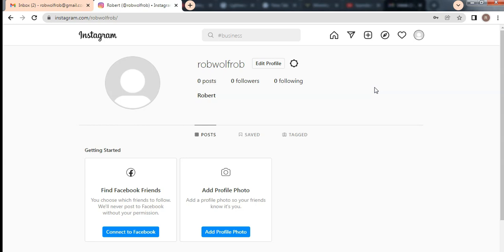To wrap up: by creating backlinks across Instagram, Facebook, and YouTube and connecting them all together, you allow external audiences on each platform to discover your other channels, which automatically helps you build and grow your overall audience. If you enjoyed this video, smash the subscribe button, like the video, and I hope to see you in the next one. Thank you for watching.